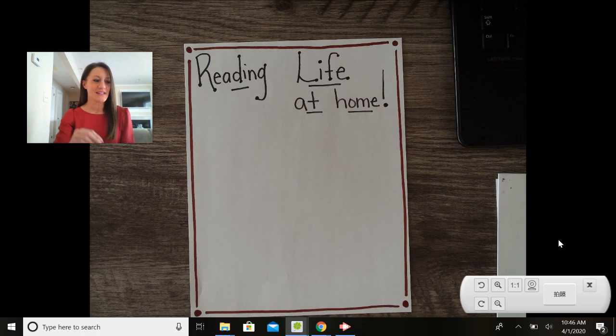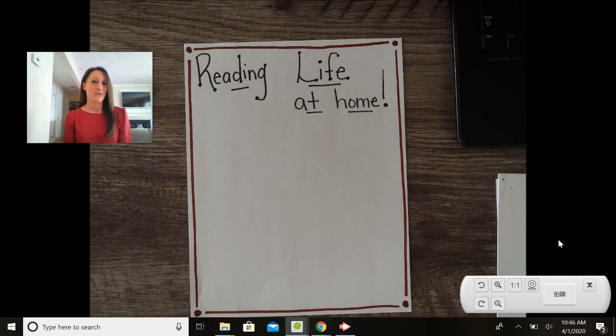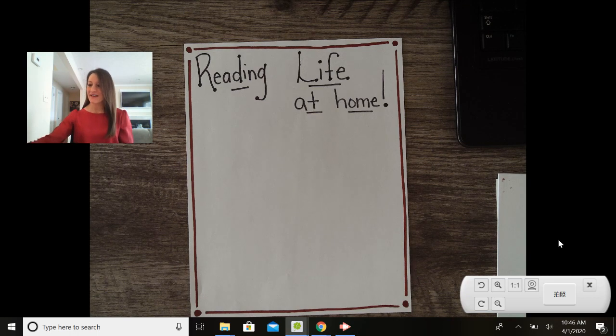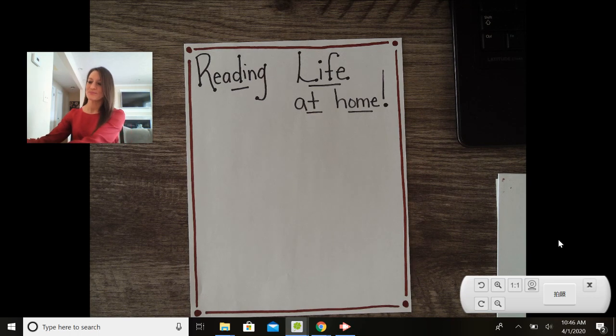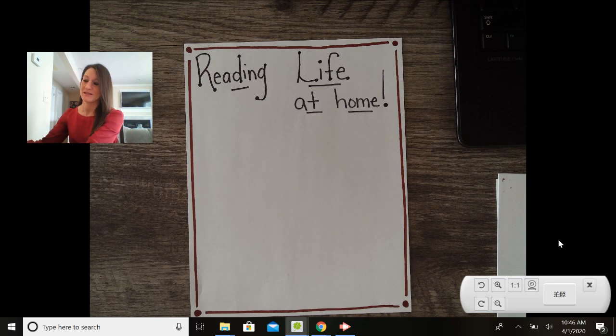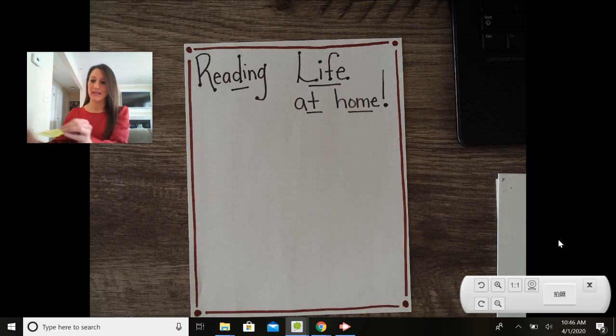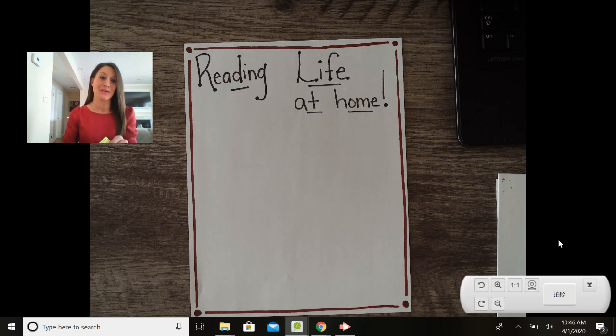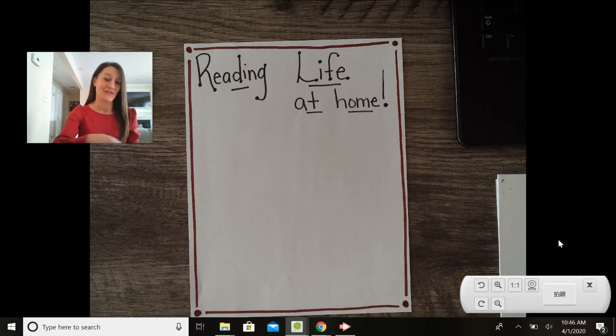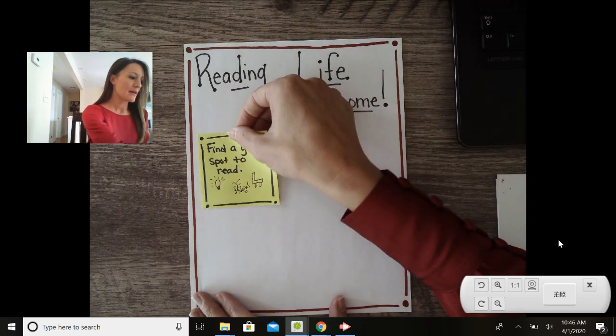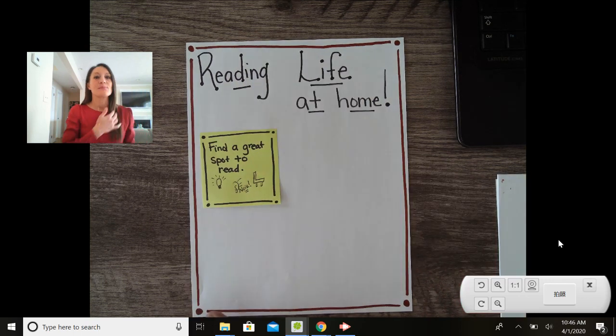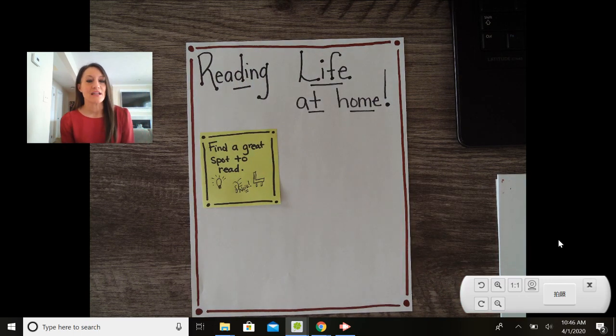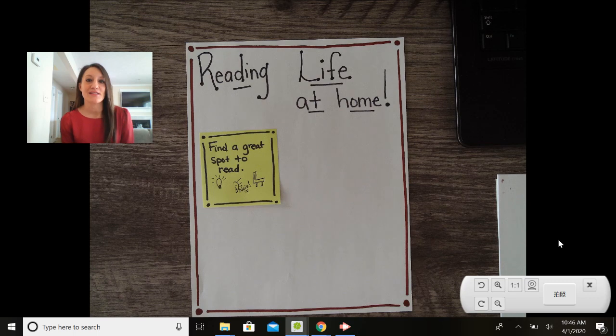My first tip that I want to give you today is to think about finding a good spot to read. So now that we're going to be doing much of our learning at home, we want to think about where is a space that we can really concentrate, right? That's free of distractions.